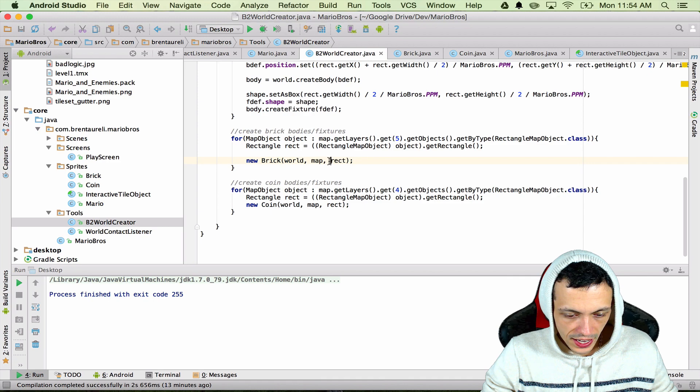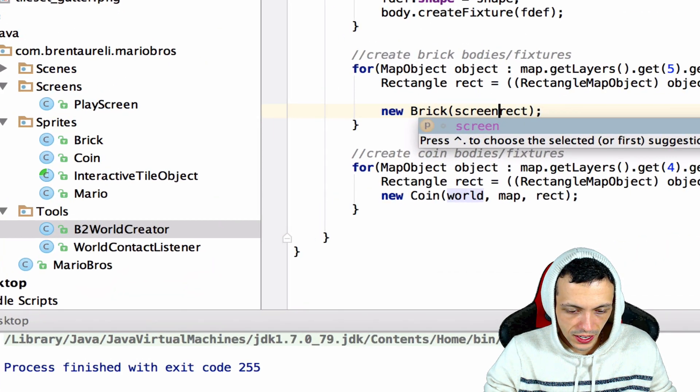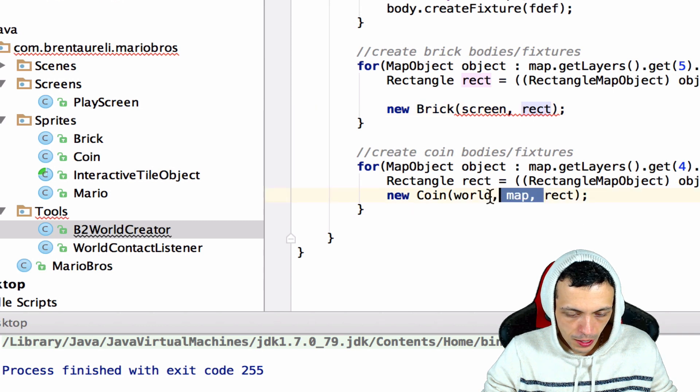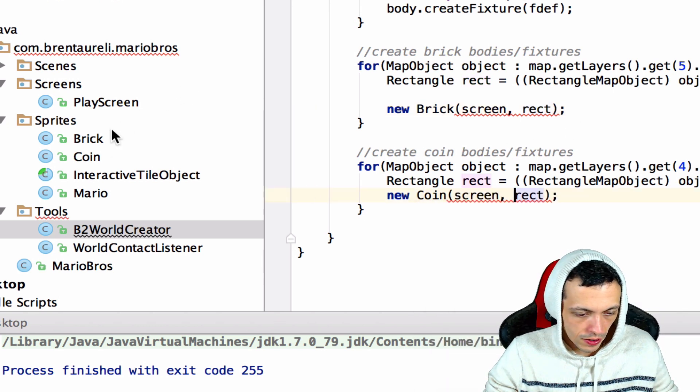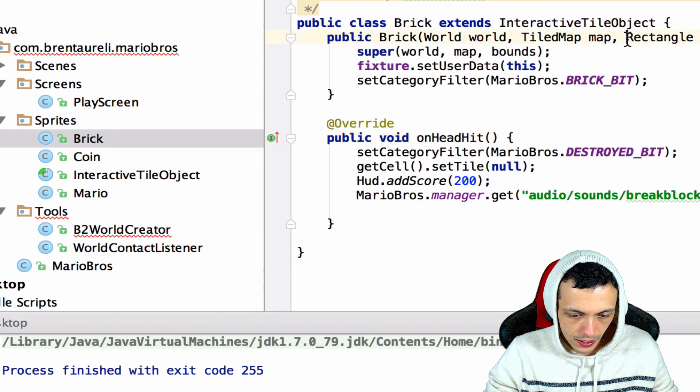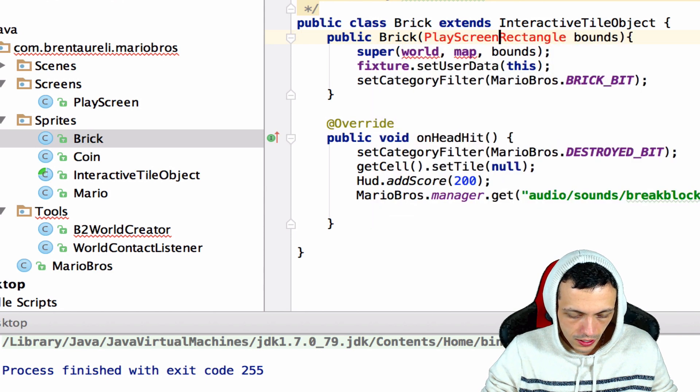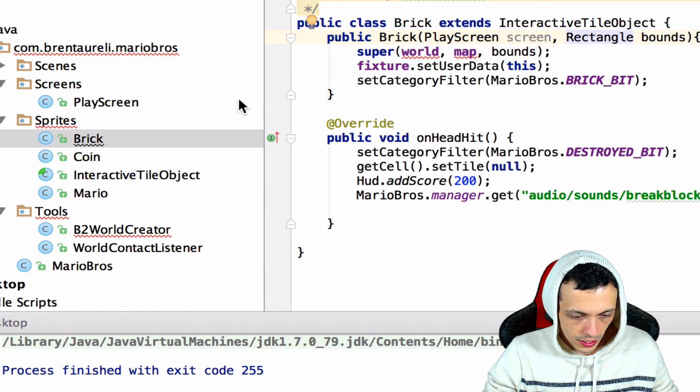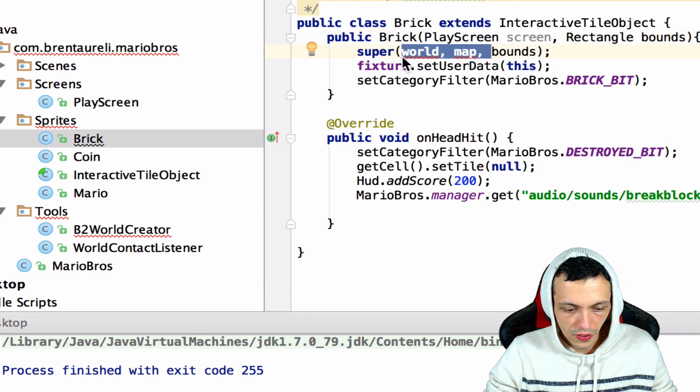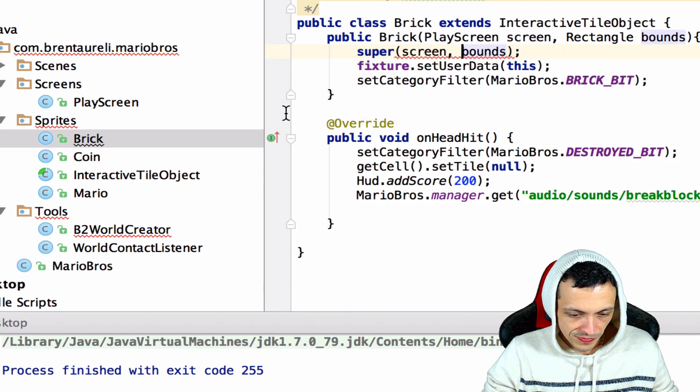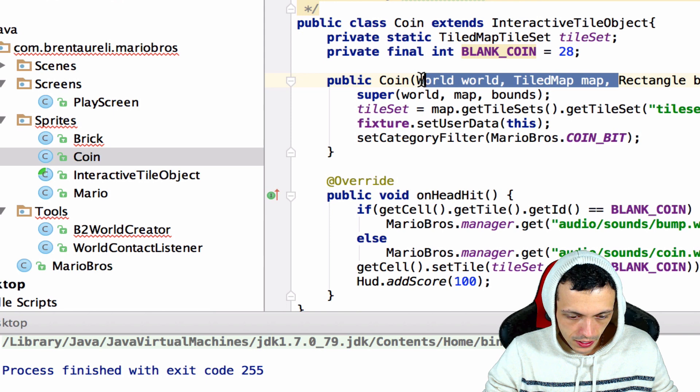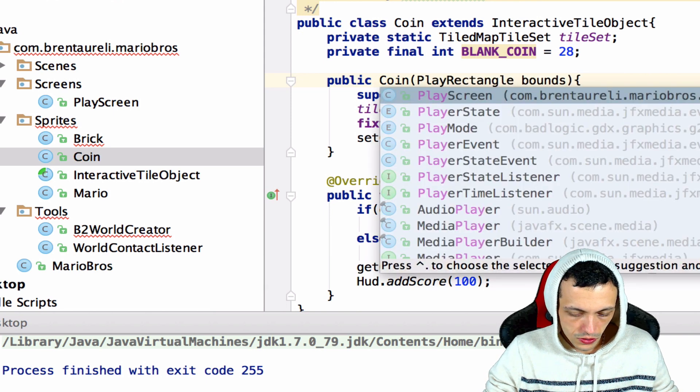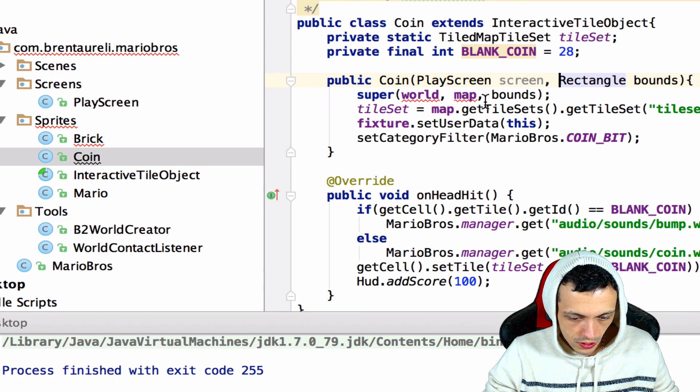We're just gonna go ahead and down here where we create our bricks and coins we're just gonna pass the screen instead of the map and world object. Just doing some cleaning up here. We'll go to the brick and object here and say it accepts a play screen called screen and then it's gonna pass that to the super interactive tile object screen. And then we'll do the same with coin.